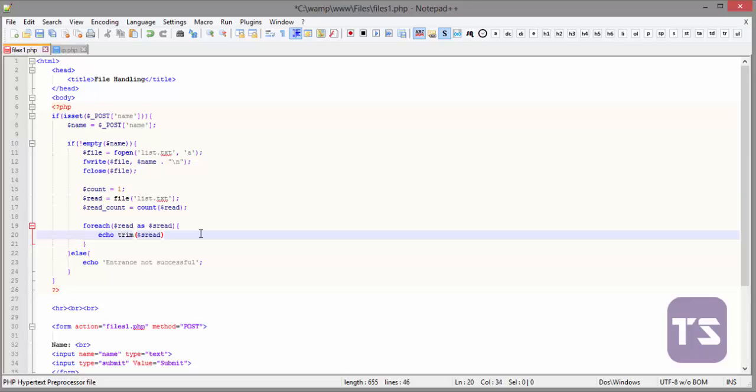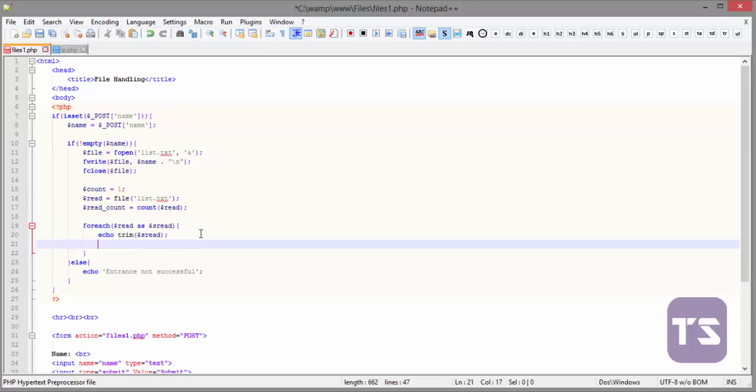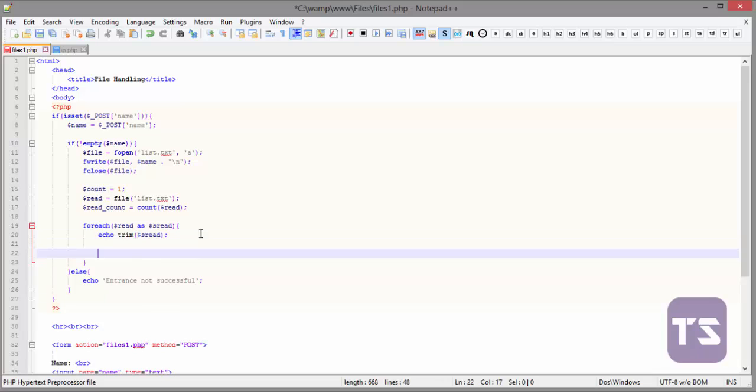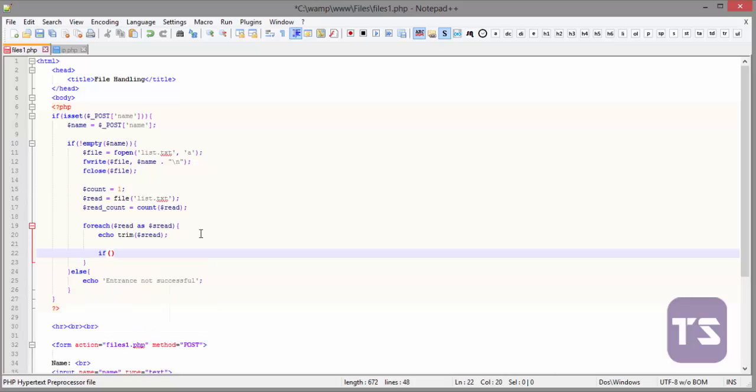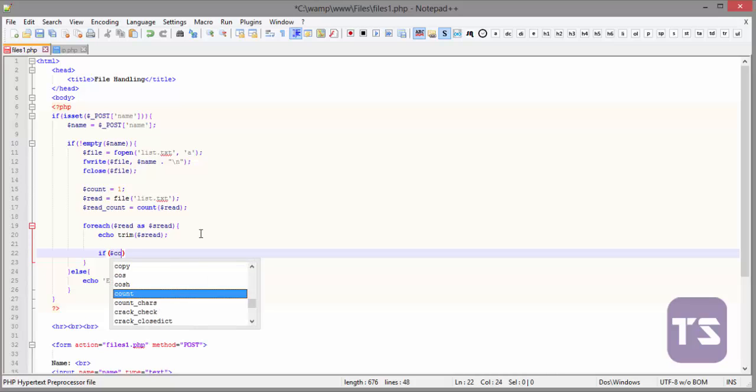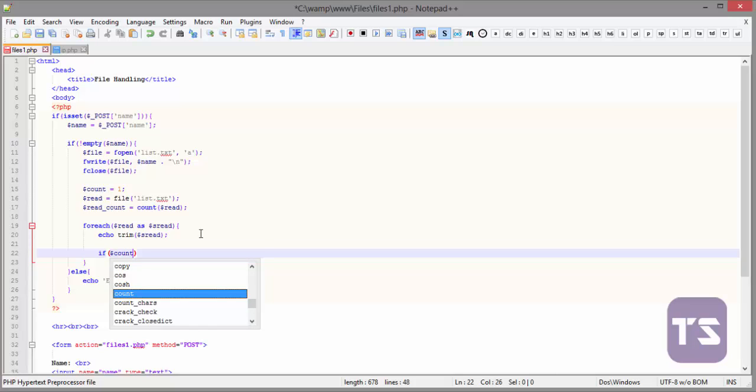We are going to remove that and we'll use an if statement to check. We'll say if count is less than read count. What we want to do now is to echo.